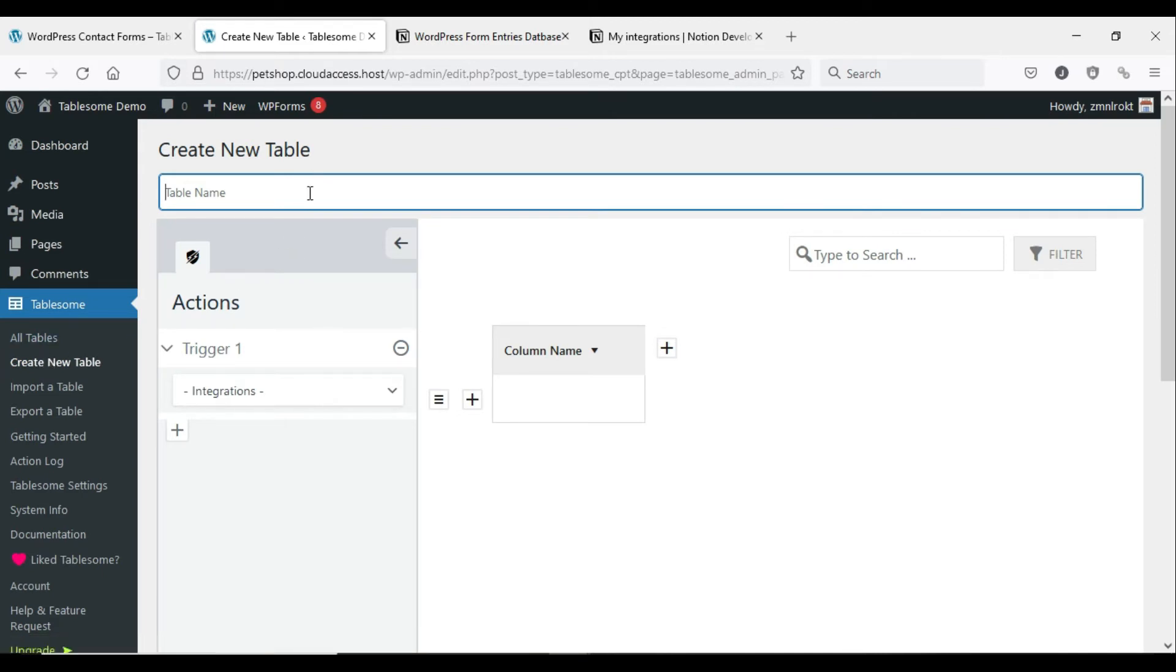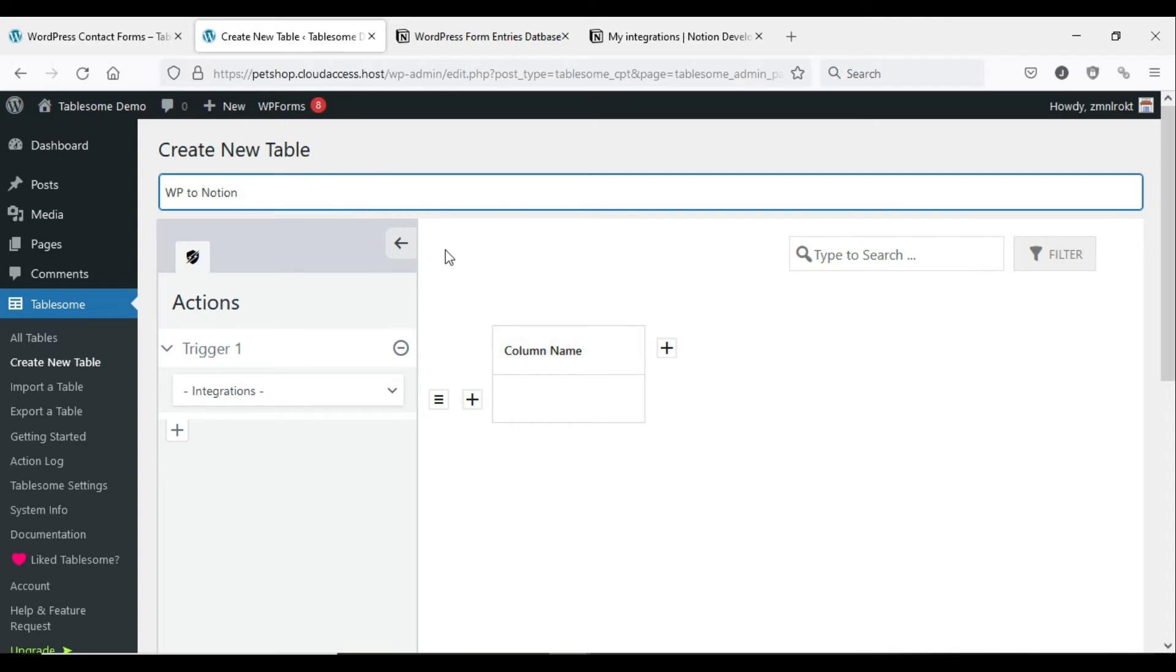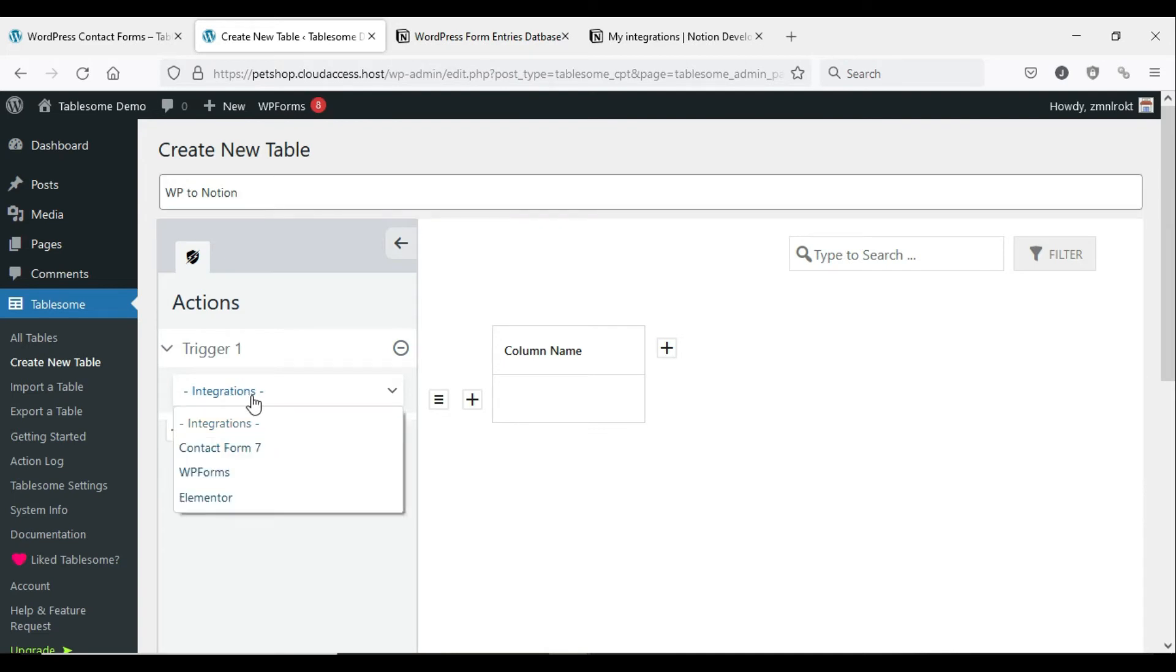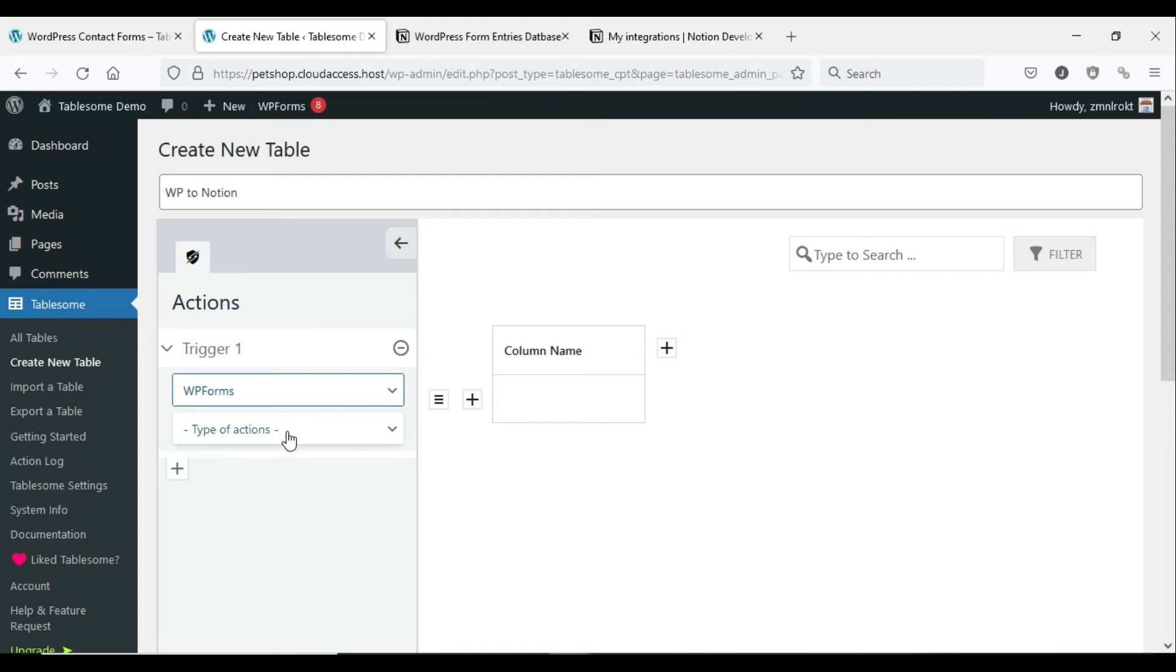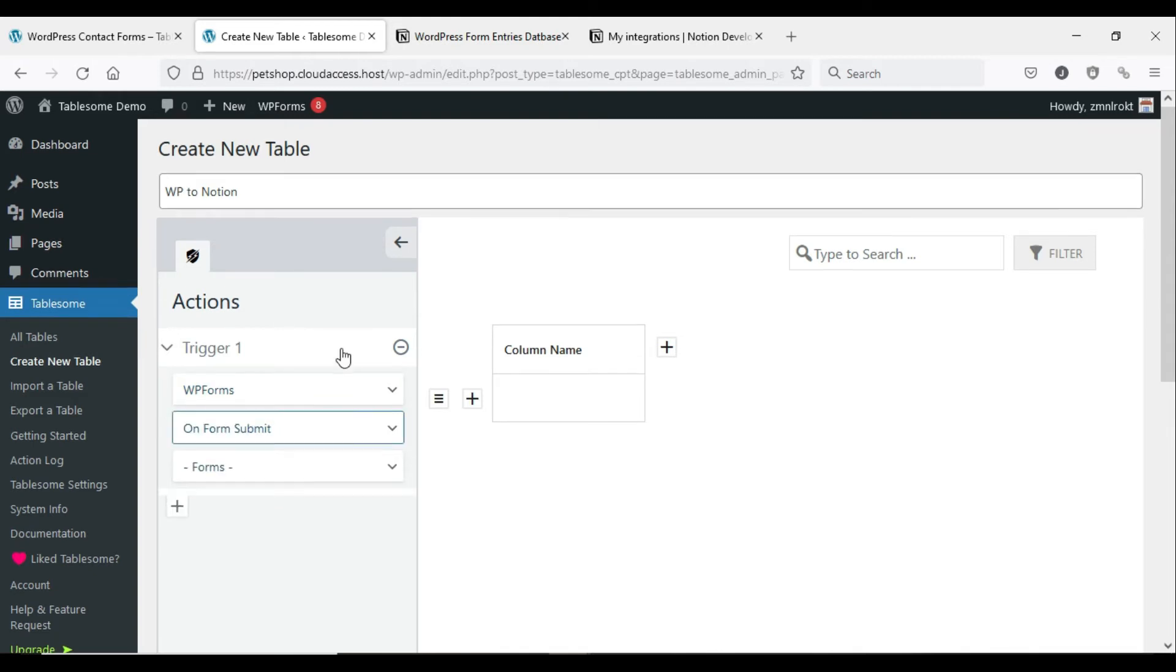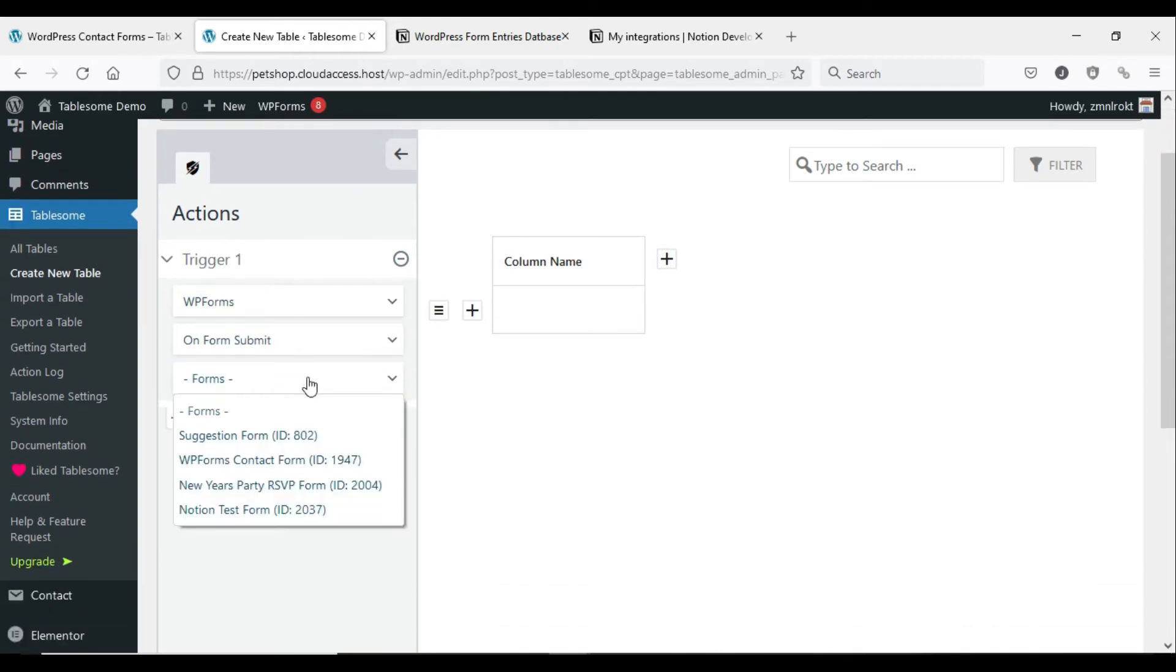Now you have to create a workflow for form to Notion in Tablesome by setting up triggers and actions. Before you move to the steps below, you have to create a form with a WordPress form plugin that is supported by Tablesome. Let's create a new table for the workflow. Give the table a suitable title and move to the Triggers and Actions toolbar to create a trigger.